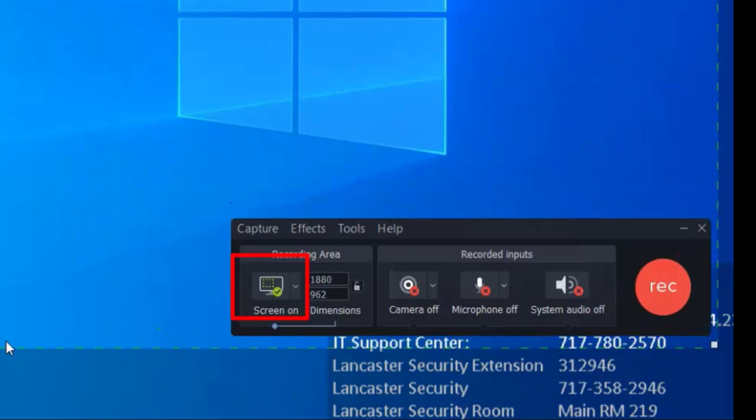Screen recording only is a good option if you're narrating a PowerPoint or showing notes or how to do an assignment or procedure. Webcam recording only is good if you want to just talk directly to your students, and it's also a good option for a short introduction video where you just talk about yourself a bit.